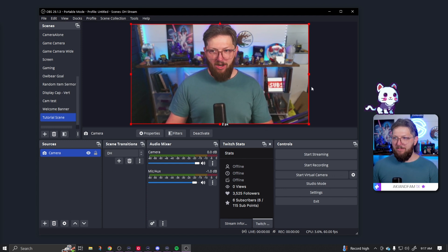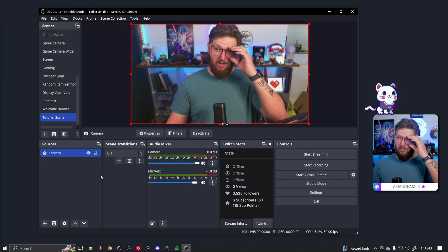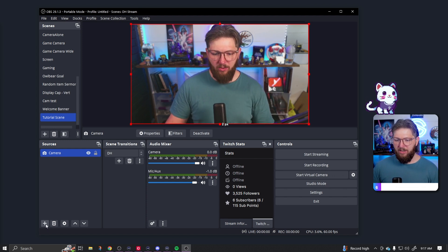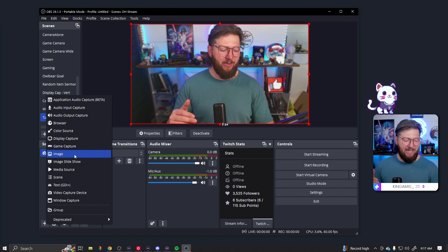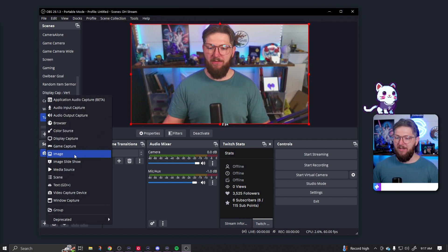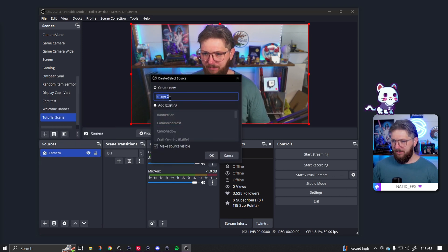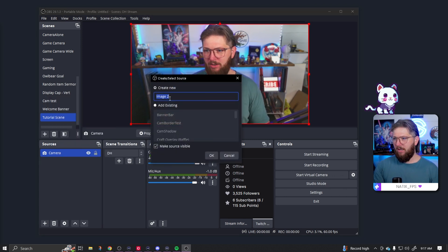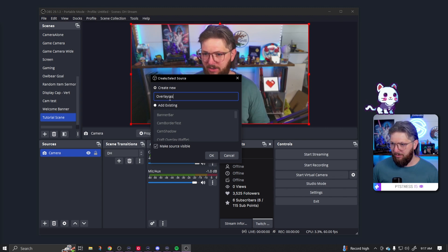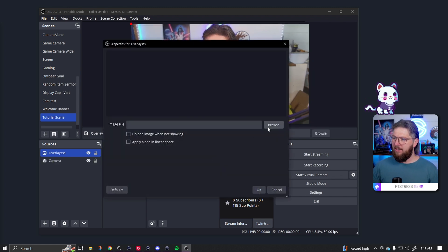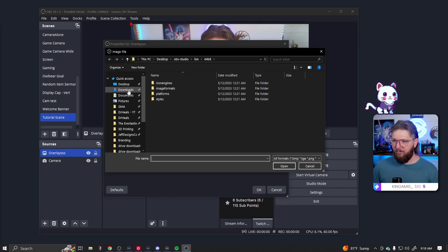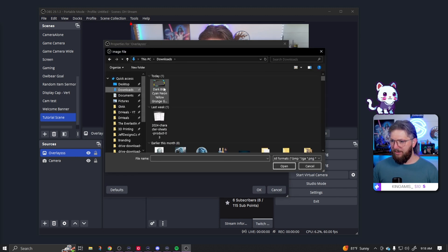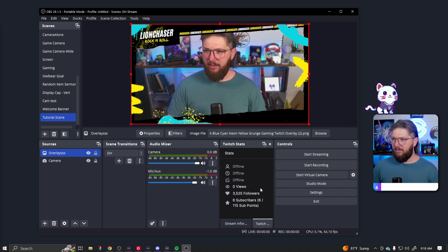All right. We've downloaded our image. We have our camera in here now. So the next thing that we're going to do is we are going to hit the plus sign. For this particular one, it's going to be an image because again, we downloaded a PNG image, but if it were a video, we would do a media source. So we're going to do image. We're going to do overlay because I probably have a couple named that. So we're going to go overlay. We're going to hit browse. We're going to go to our downloads, right? Find the one that we downloaded that one right there and click okay.